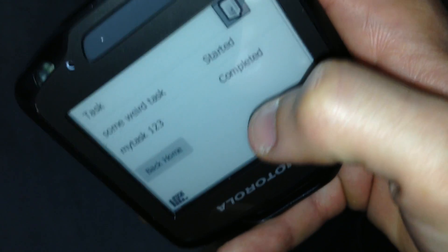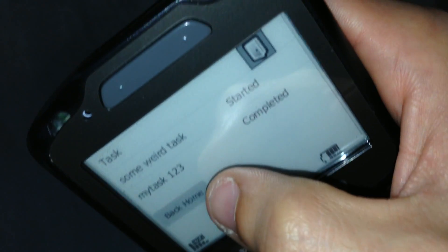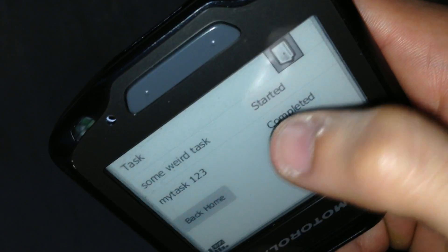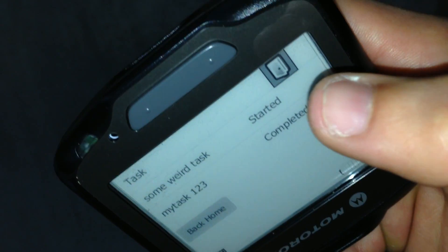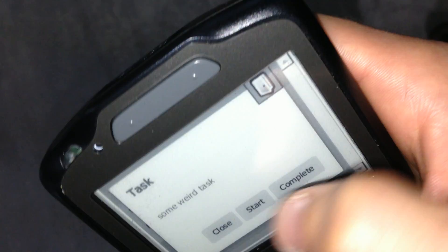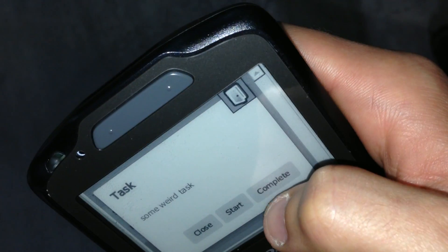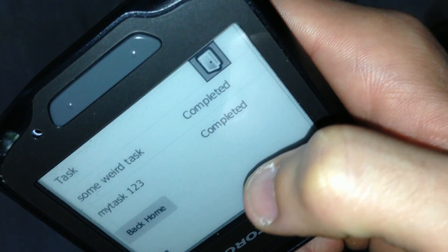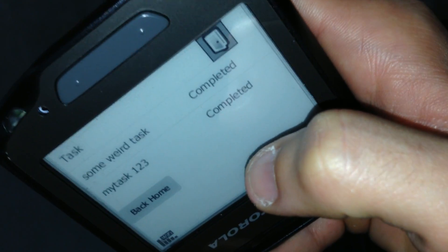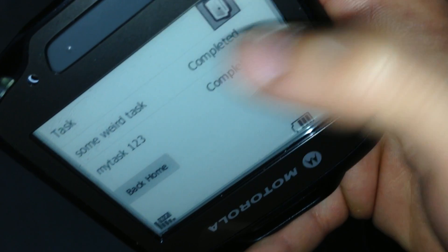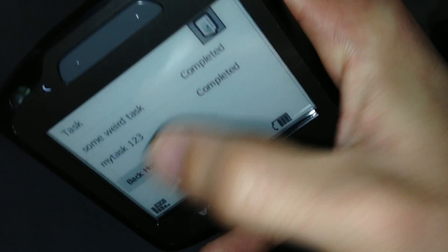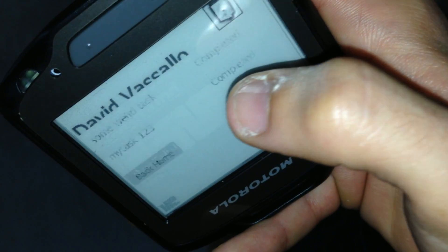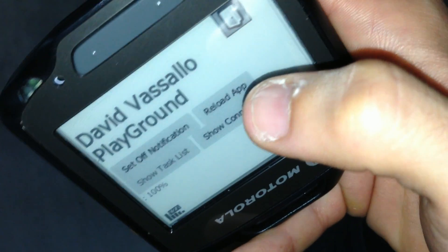I'll click on 'Show Task List'. Note that the task list still comes up because I've saved everything. Now I'll make some weird task go into completed mode — 'some weird task' complete. As you can see, even though I'm offline, it kept on working.